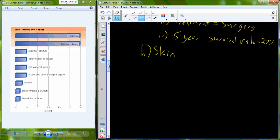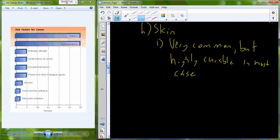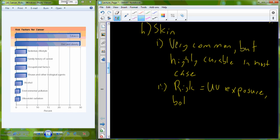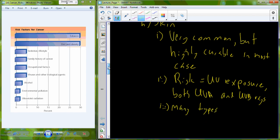Skin is a very common place for cancer. And there's a variety of different types of skin cancers and many of them are highly curable. The risks include ultraviolet exposure including UV light from the sun, and it's both types of UV light, UVA and UVB rays. There are many different types or maybe different forms of skin cancer.